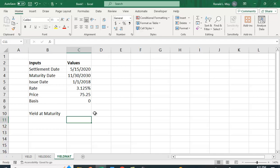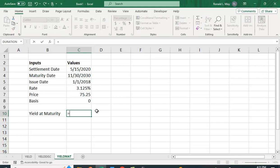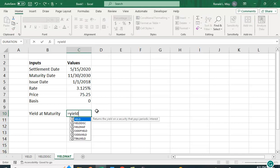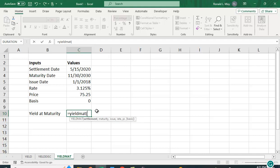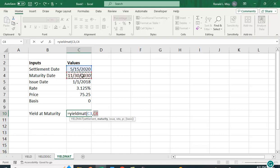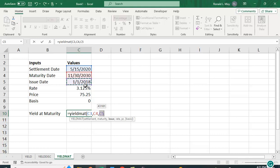Let's see what we have here. So yield at maturity—the function is YIELDMAT. And the values we put in again are settlement date, maturity date, the date when it was issued—because remember you're getting interest, it's not paying that interest until it matures, so even though it was issued a while ago you're getting that interest.